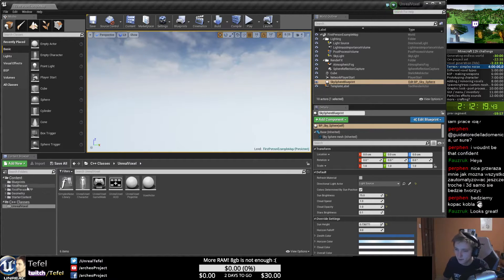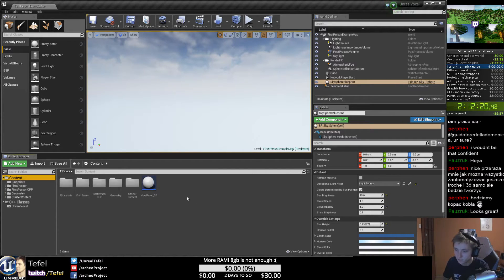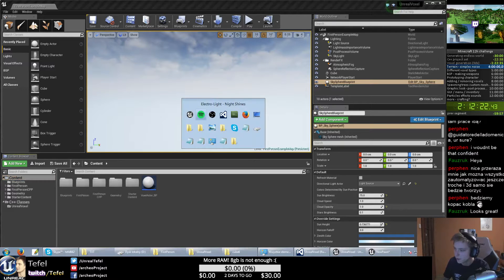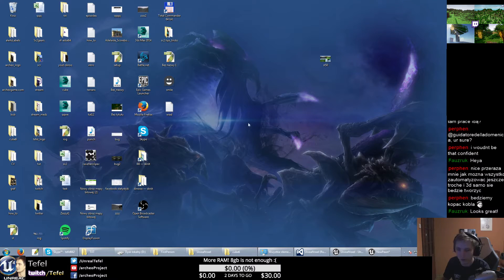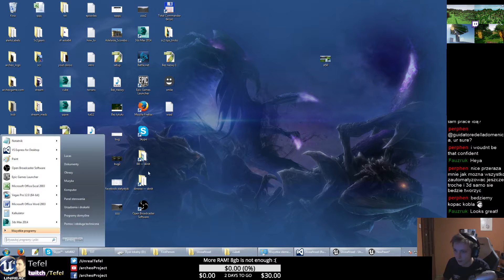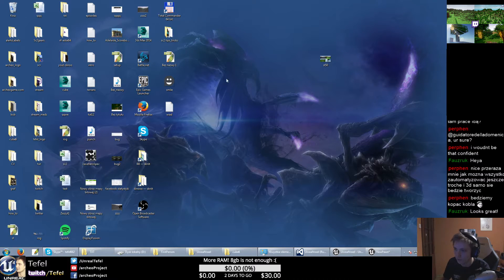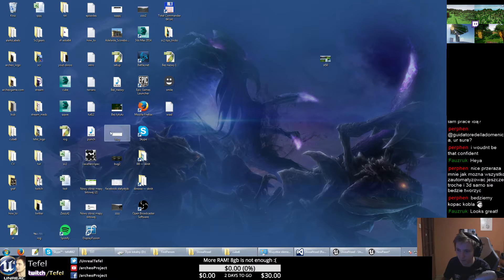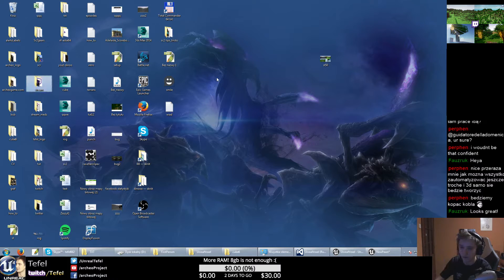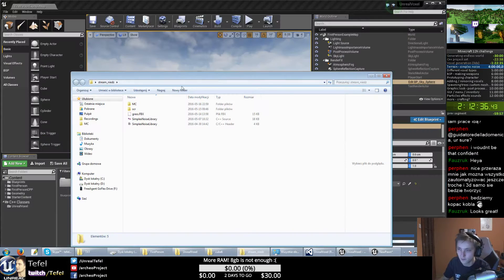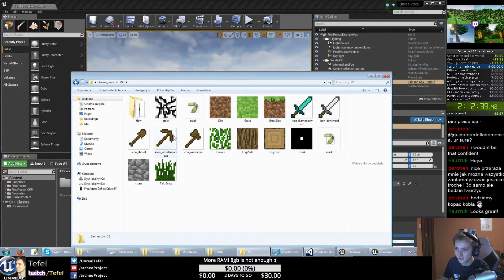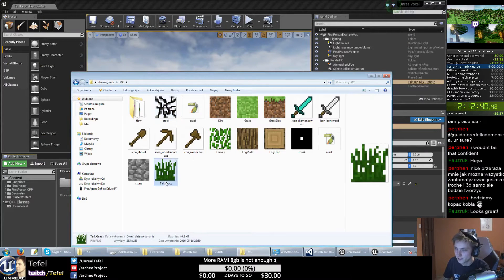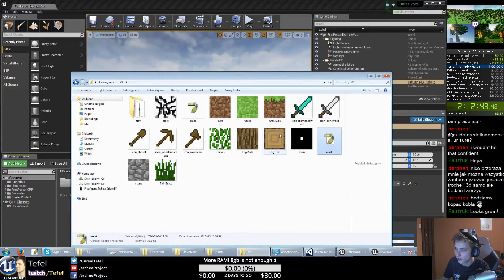Basically we just get to the content and I have prepared some materials. It was a stream on Sunday and we have these elements.